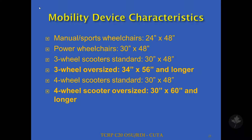Here are some of the mobility device characteristics we found. A typical manual sports chair has a dimension of 24 inches width by 48 inches long. A power chair is about the same, can be a little wider. A three-wheel scooter is still within the same range, could be 30 inches wide, 48 inches long. We're coming to the oversized three-wheel scooter, which can range from about 34 inches wide by 56 inches long or even longer. Standard four-wheel scooters can be 30 by 48, and the larger oversized four-wheel scooters are about 30 inches wide and 60 inches long or even longer, which of course has an impact on the transit industry.